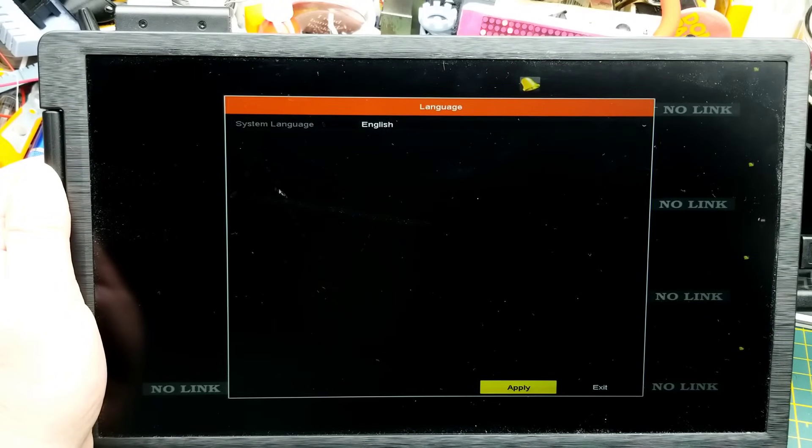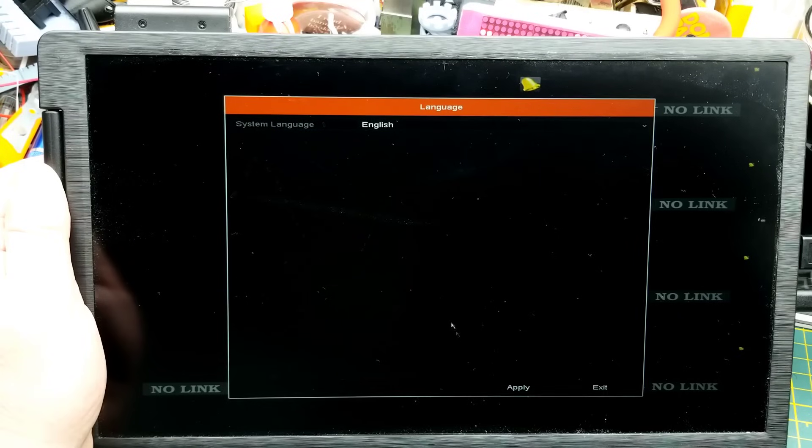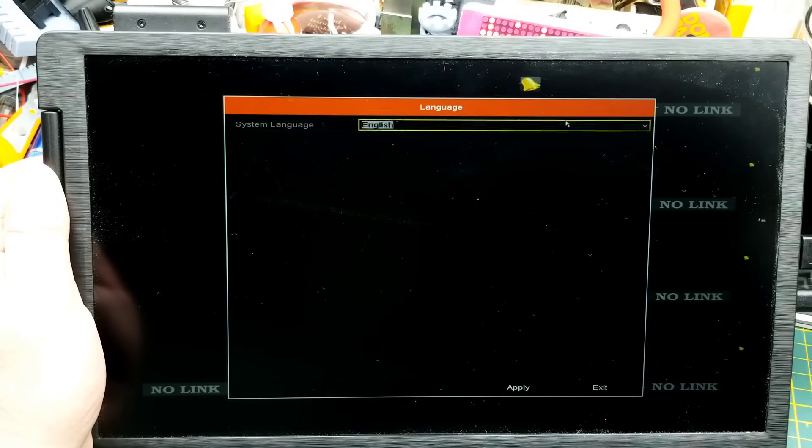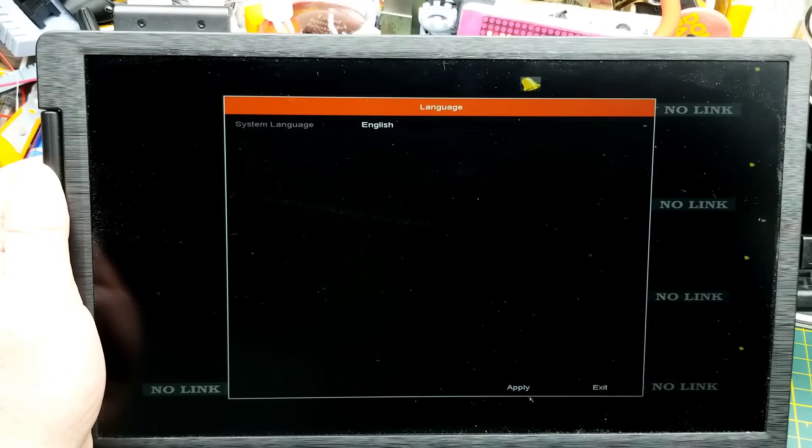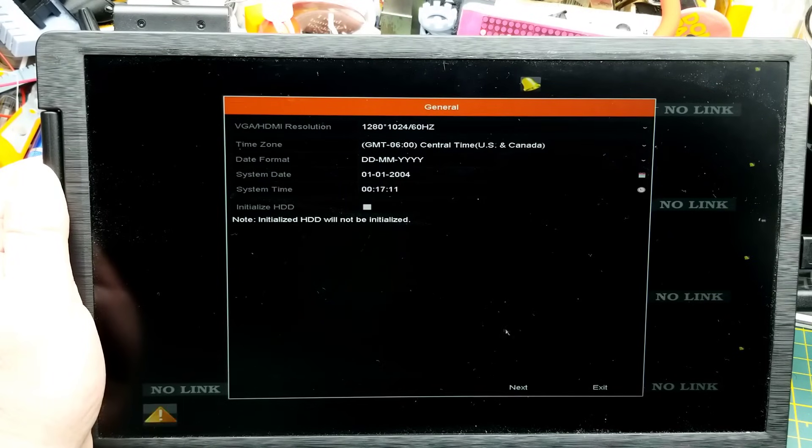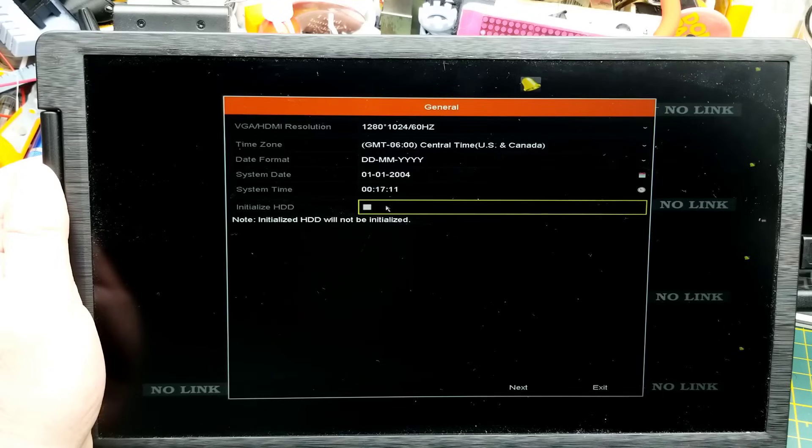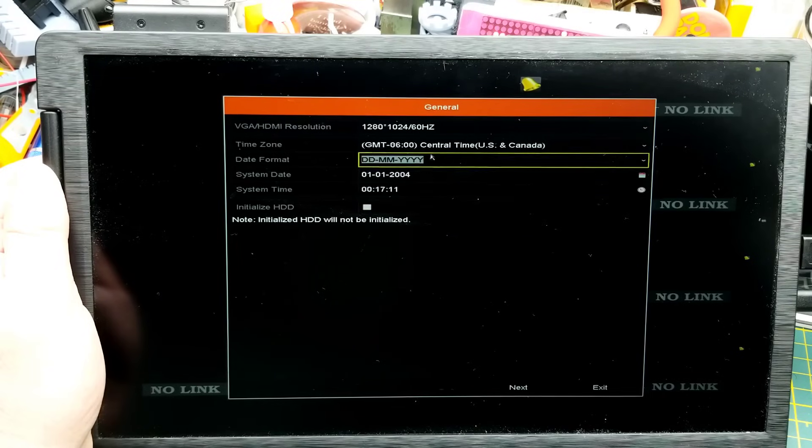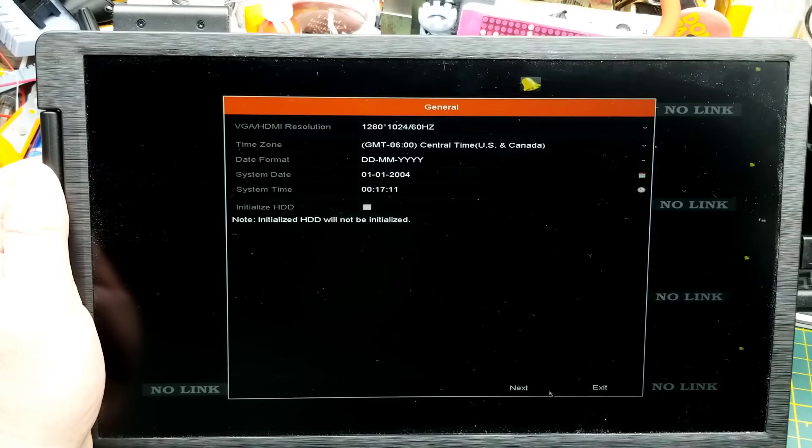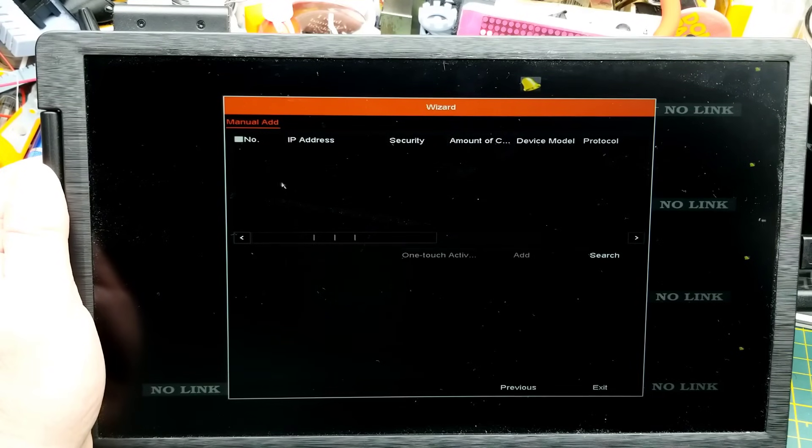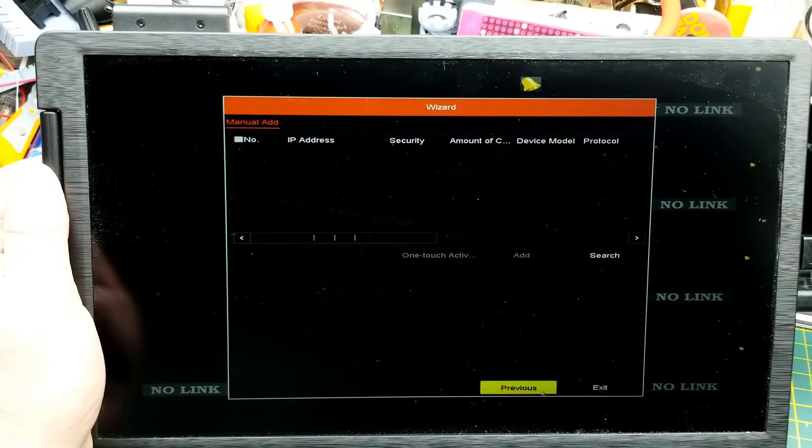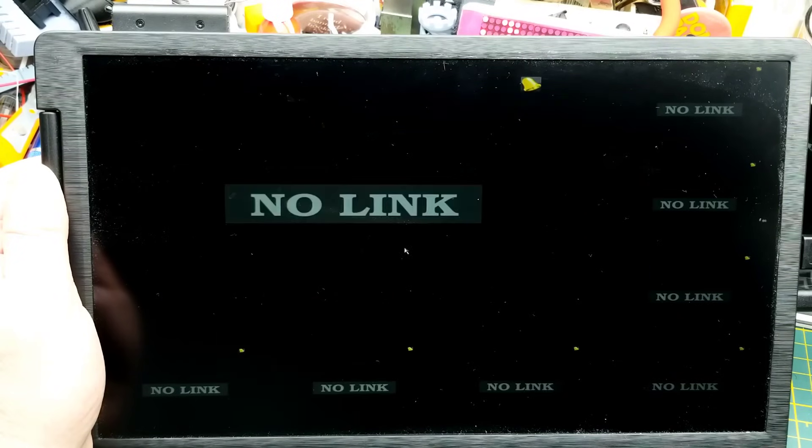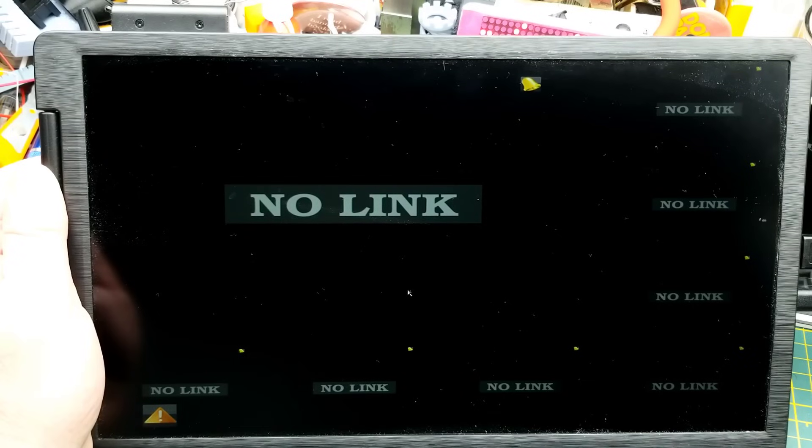Connected a mouse to it. So it seems to have some sort of startup wizard. English. Yeah. Do all these things. There is no hard drive, so we can't initialize that. I don't care about that stuff. Next. Yes. Menu, add IP address and stuff. Exit. Exit the wizard. Yes. Okay.